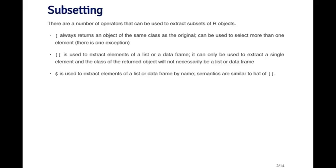The dollar sign is used to extract elements of a list or a data frame that have a name. Remember, objects can have names. And one of the reasons you use names in an object is so that you can reference elements of that object by the different names. Otherwise, the semantics of the dollar sign are similar to the double bracket in the sense that when you use the dollar sign to extract an element of an object, it may or may not be of the same class as the original object.